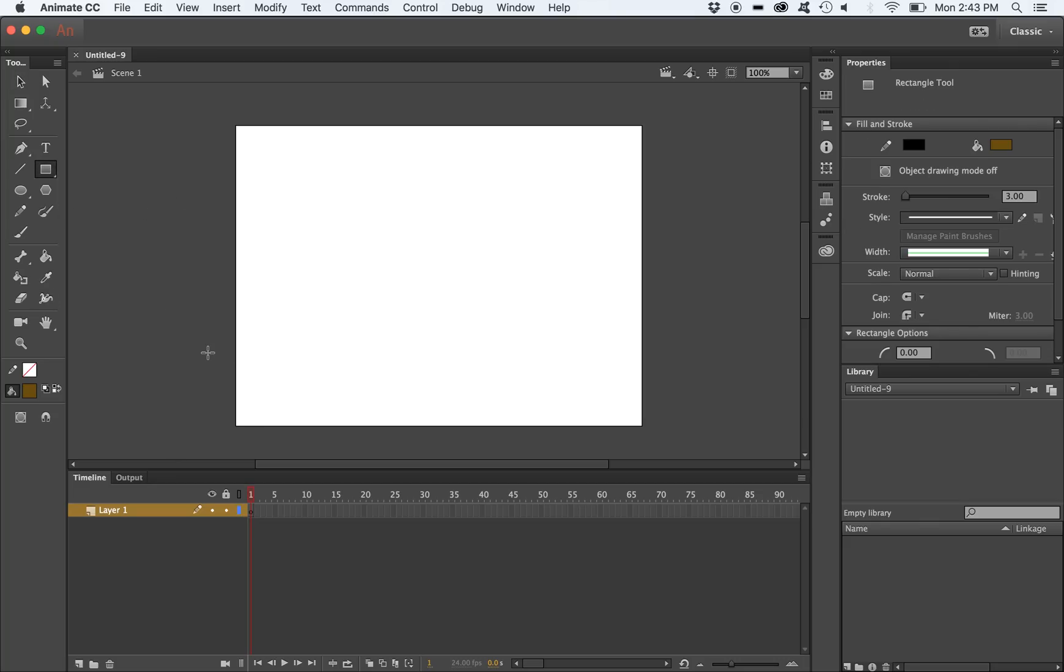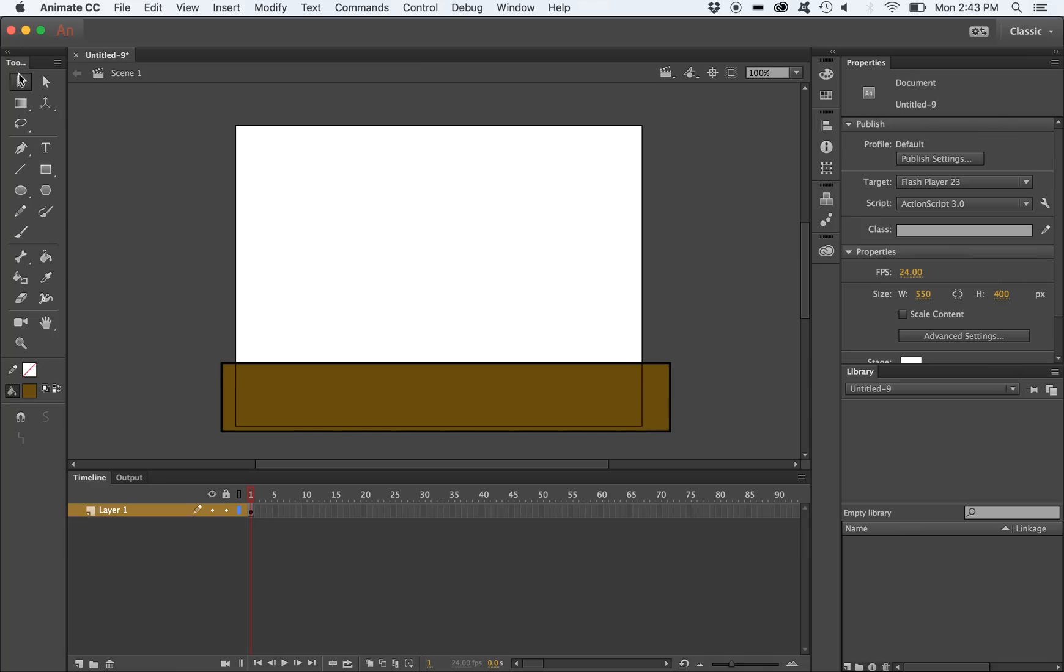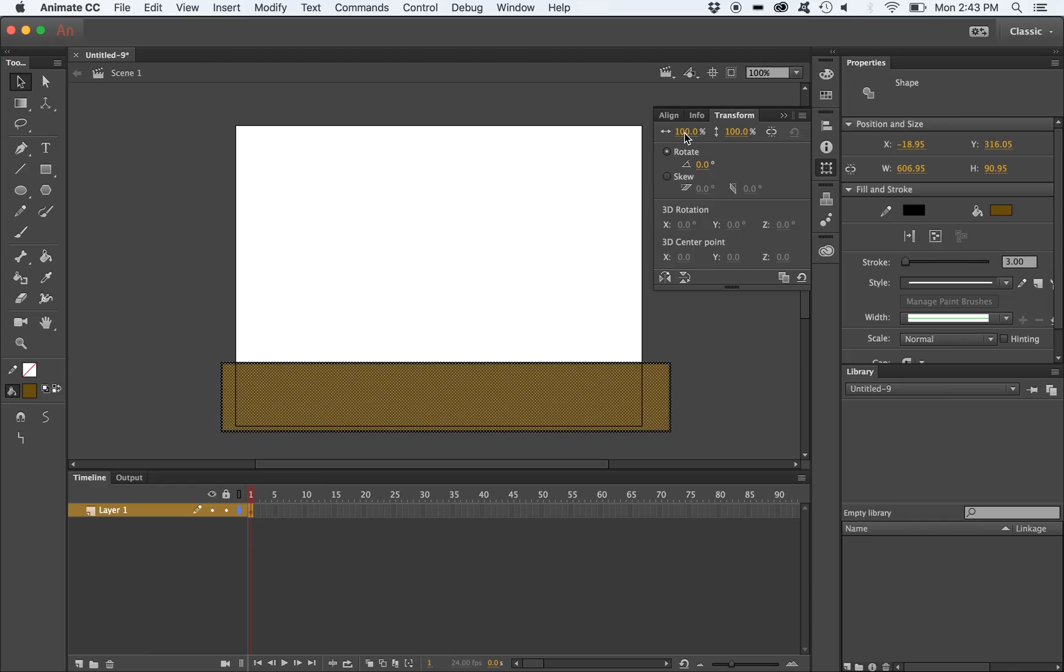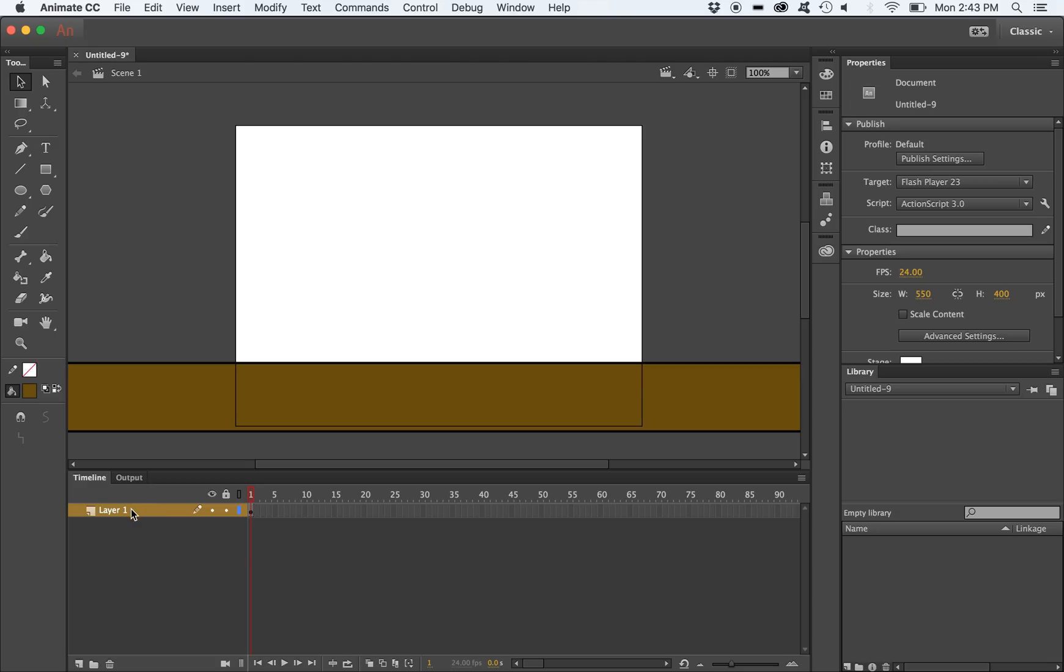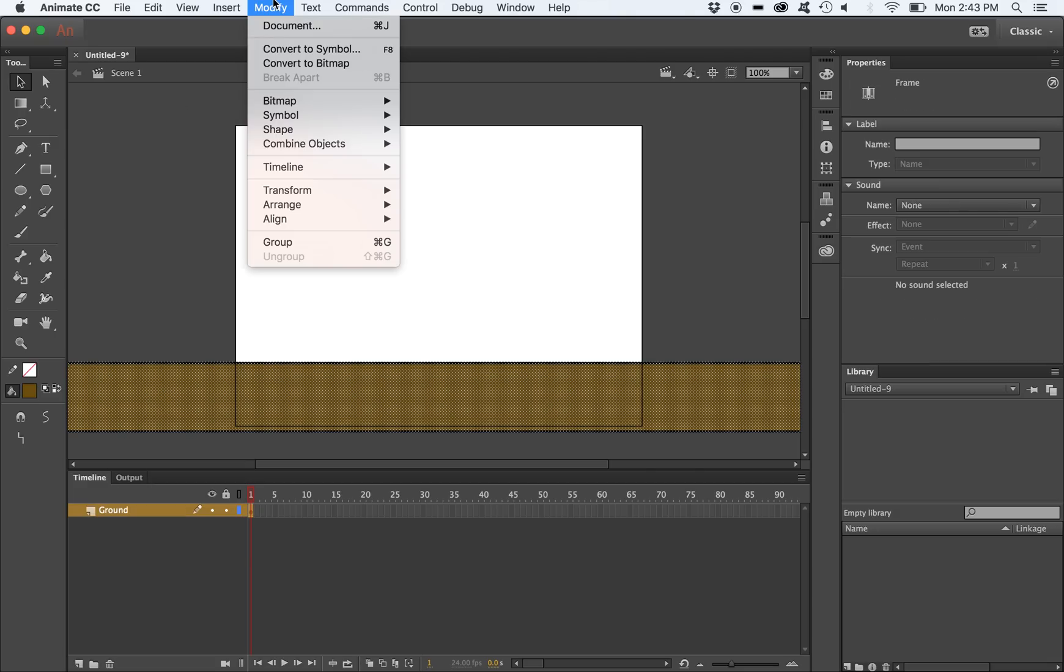I'm going to start by drawing out my ground layer, adjusting the dimensions to allow for the parallax scrolling effect, and converting it to a symbol.